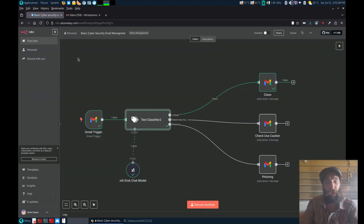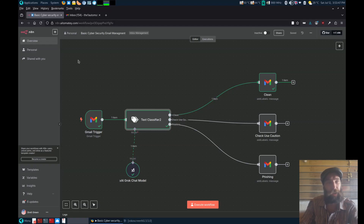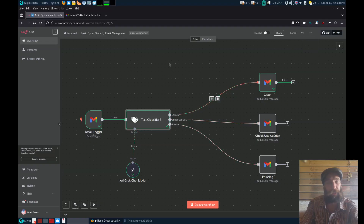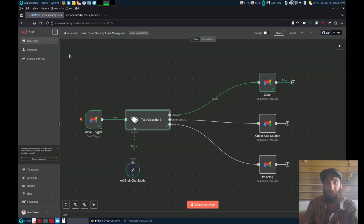Keep an eye out because coming soon we're going to have a more advanced version of this workflow that will include a database with different threats to demonstrate how you can take this to a more production-ready level. We'll still be using Gmail accounts, although you can easily swap these out for your own personal email server if you're using a corporate environment.